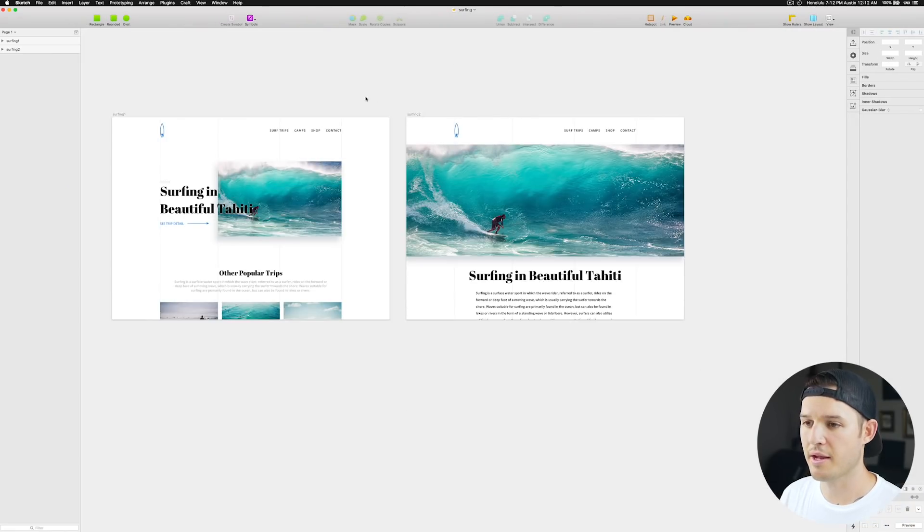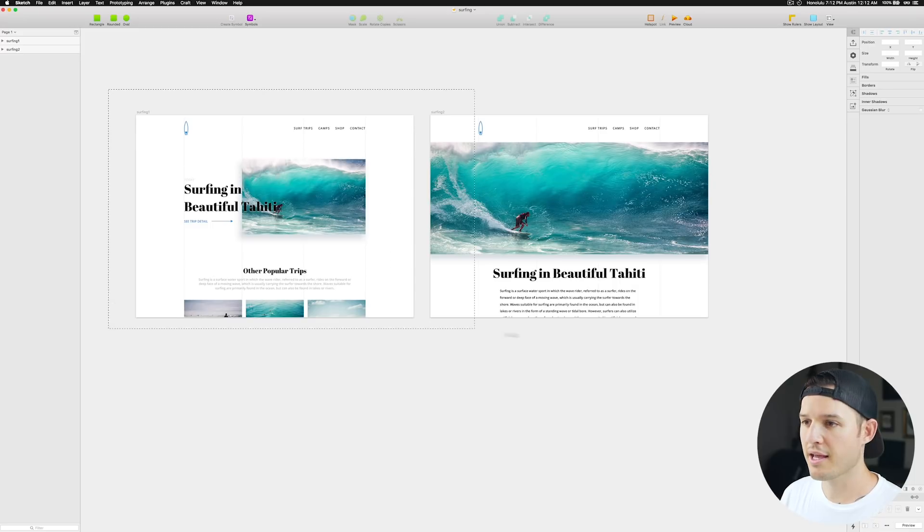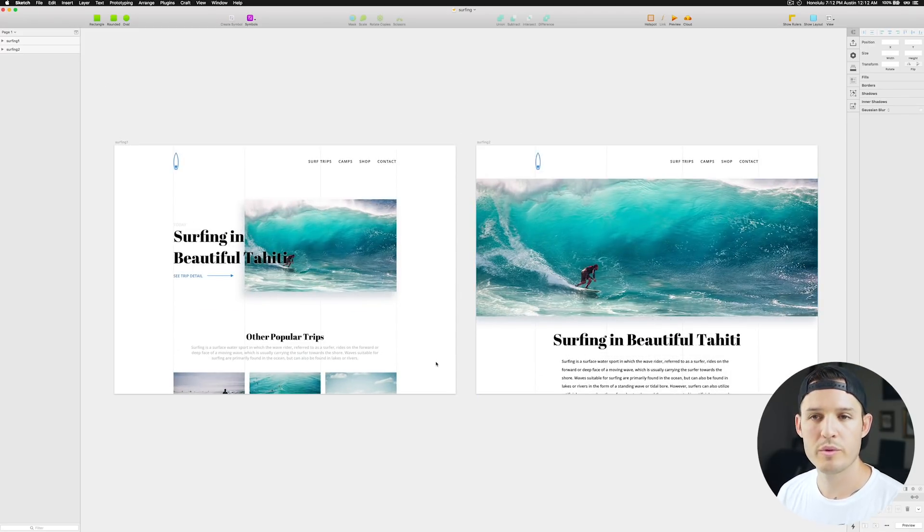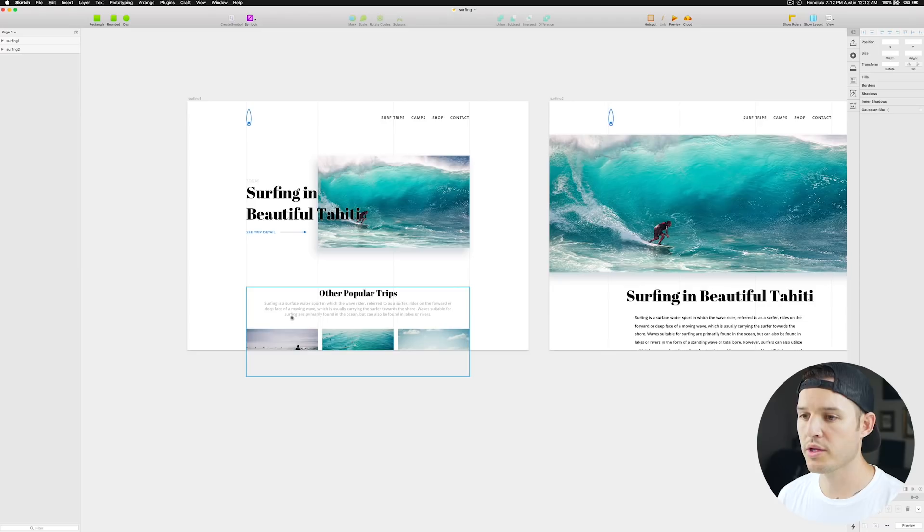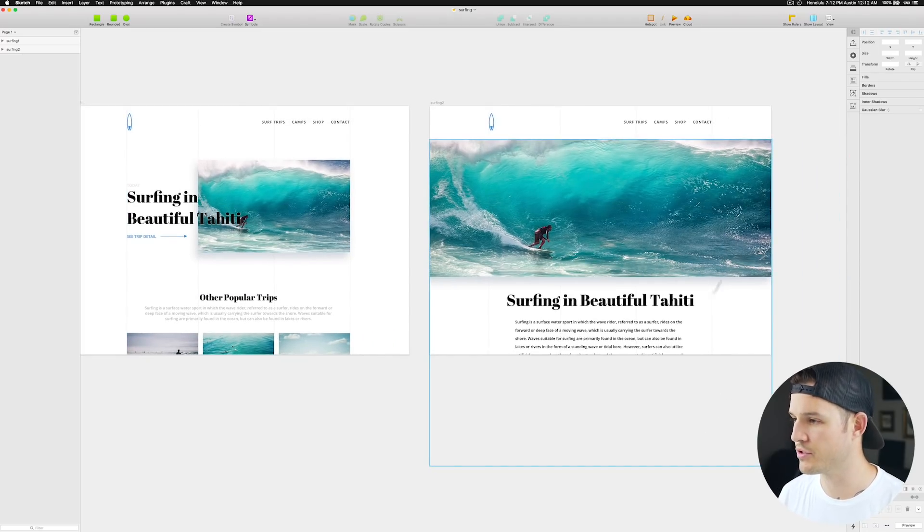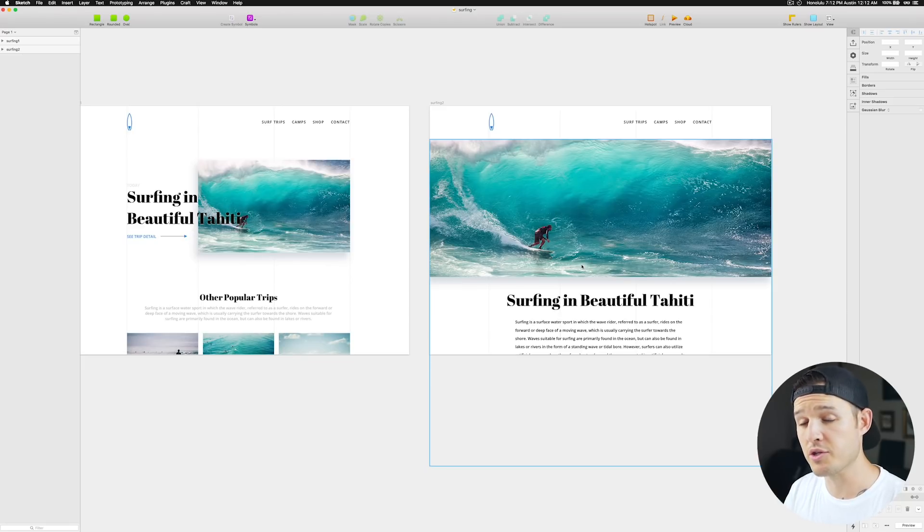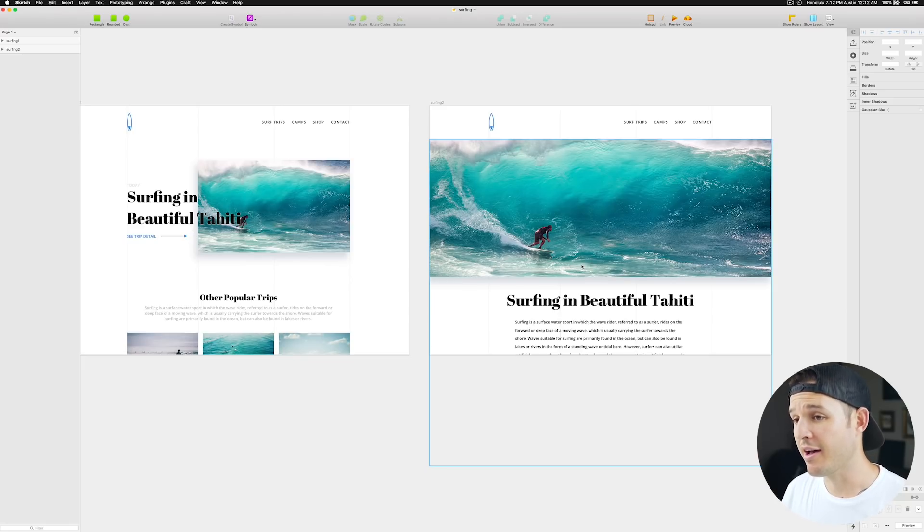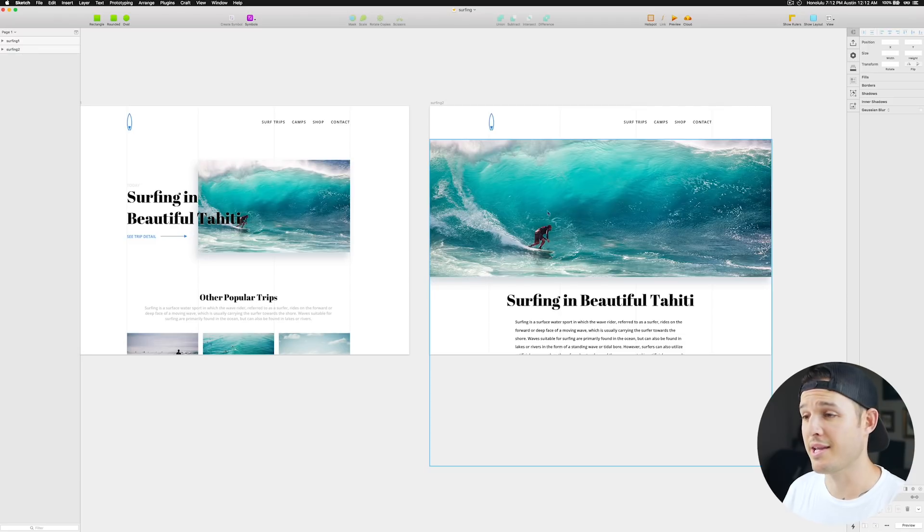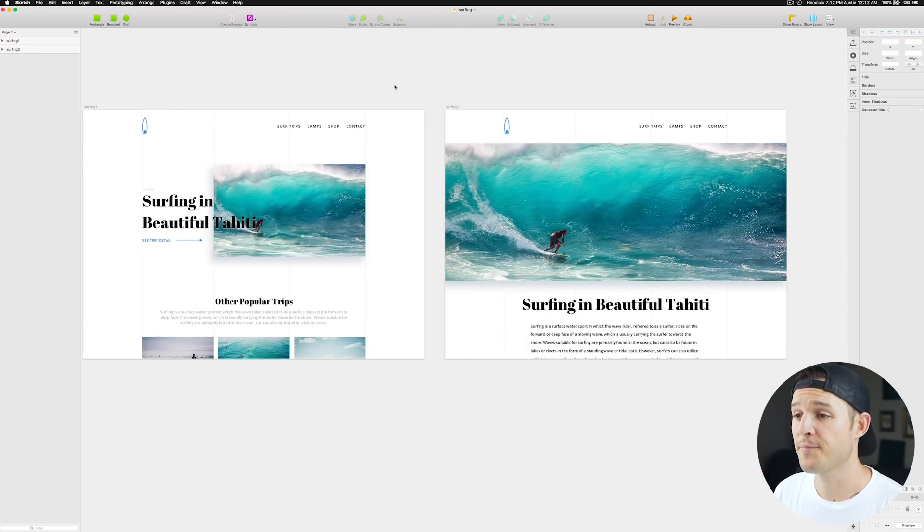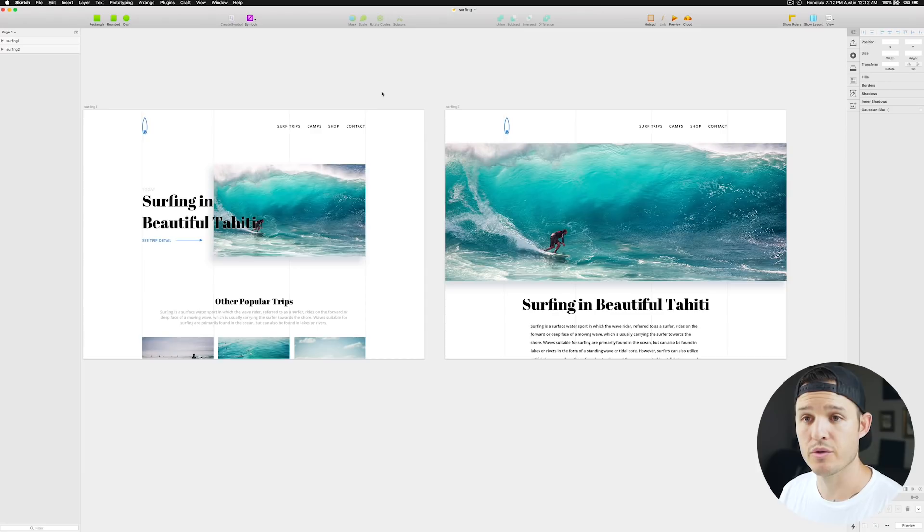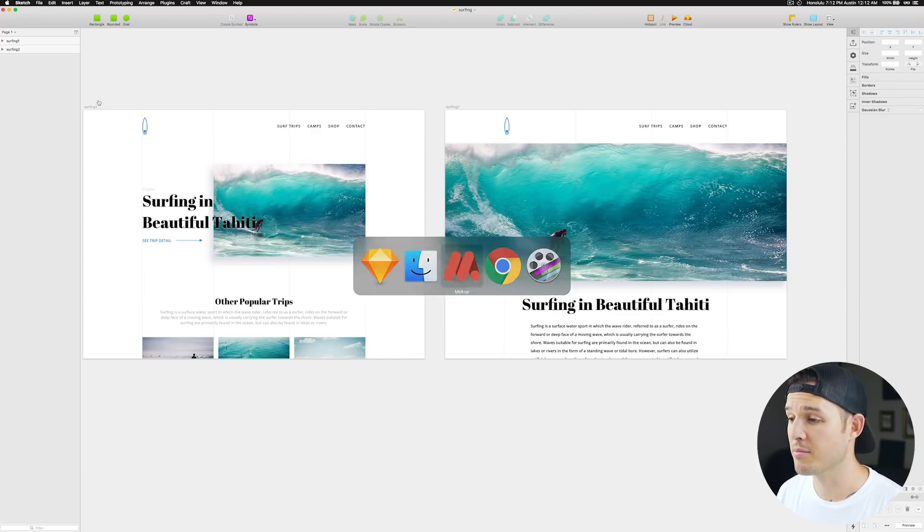I'm going to open up my design that I made in Sketch and I was thinking for this tutorial, we would just do this surfing site that I made and we would want to somehow click here and transition over to this kind of different page so it would transition things in and out without loading a new page.